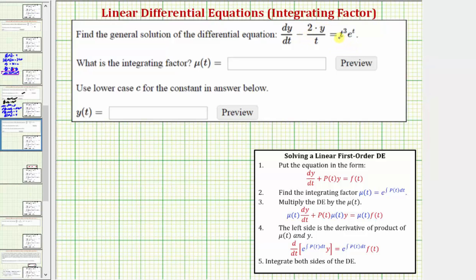On the right side we do have a function of t. Step two is to find the integrating factor, which is mu(t) equals e raised to the power of the integral of p(t) dt.